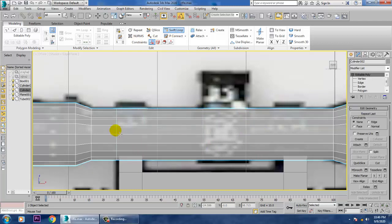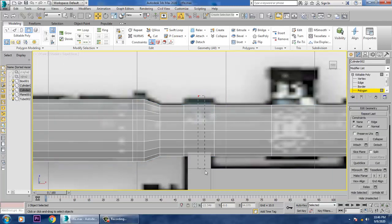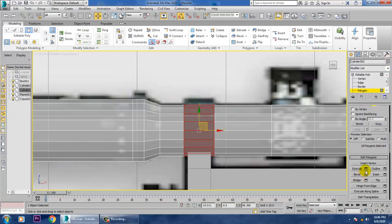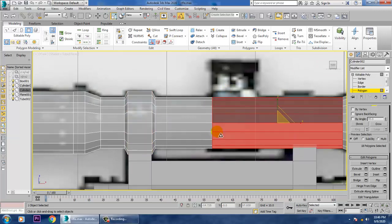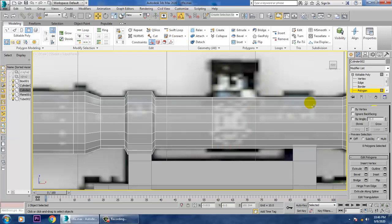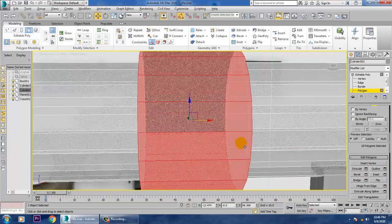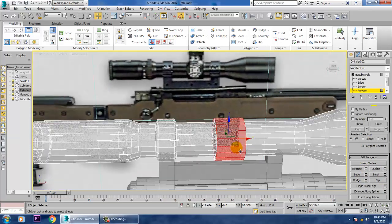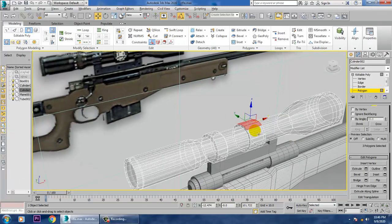Let's take one swift loop over here and here — wherever we require some swift loops, we'll be assigning them. Let's go into this polygons, extruded by local normal, and you can just scale it. Same thing — we require one swift loop over here also. Select these polygons, extrude, click OK.